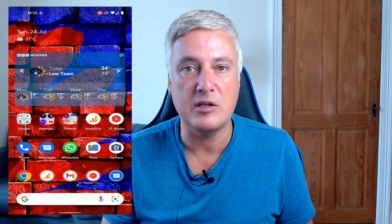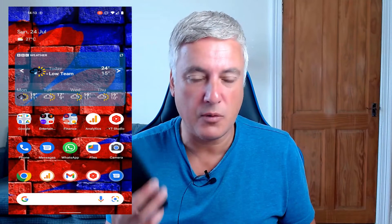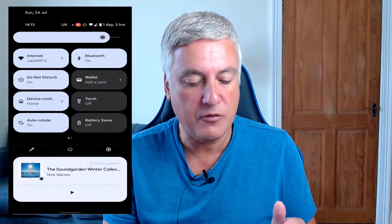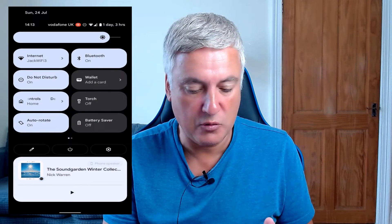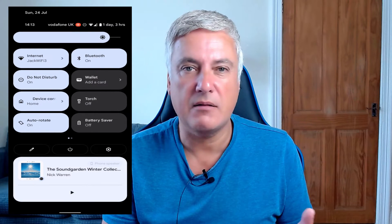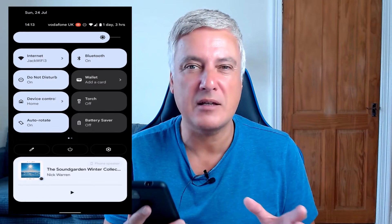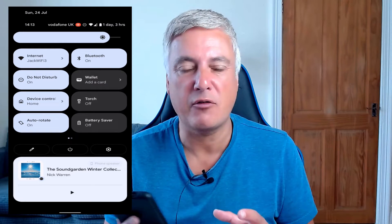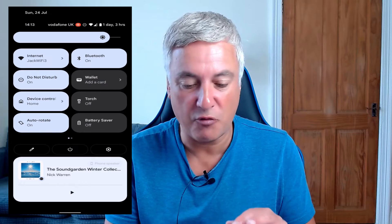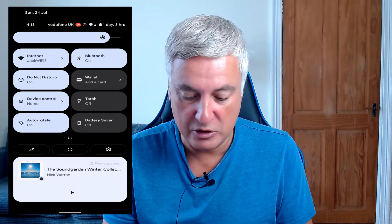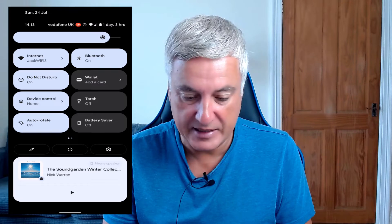I'll show you now how to do it on your mobile phone and I'll pop it up on the screen so you can see what I'm doing. Okay, so here I am — this is Android 12, the latest operating system. If you're using down to Android 9 it should roughly be the same, though you might have to check. So I'll just swipe down from the top and then click on Settings.